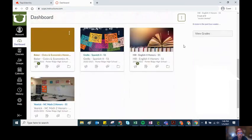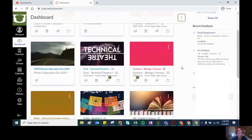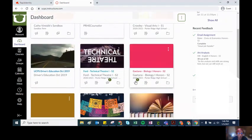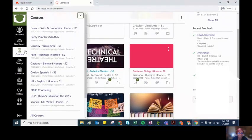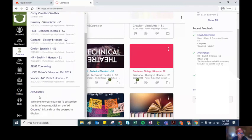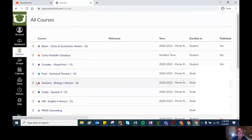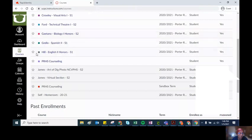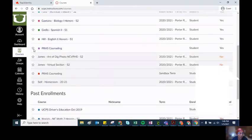You can drag these around so you can put them in order. You can also use the star over here under all courses to identify which courses you would like to show up over here and which courses you do not need anymore.